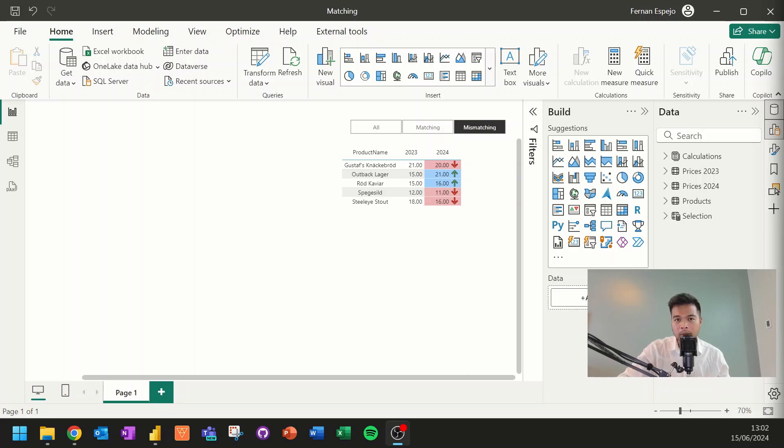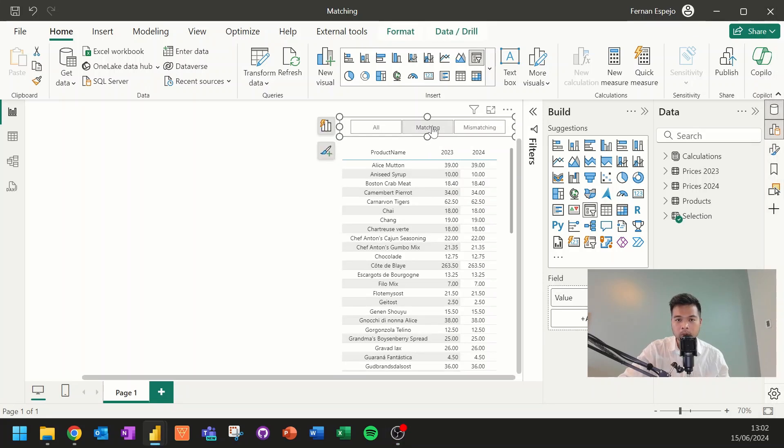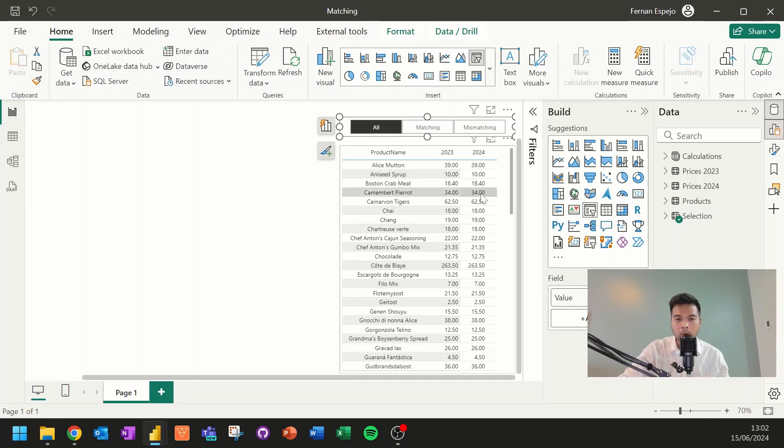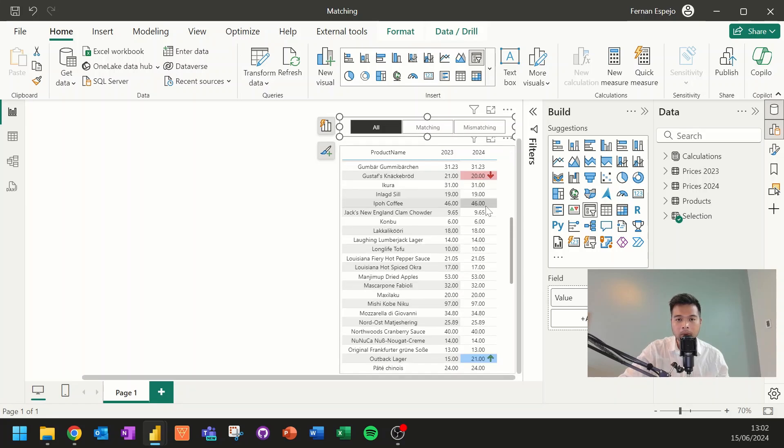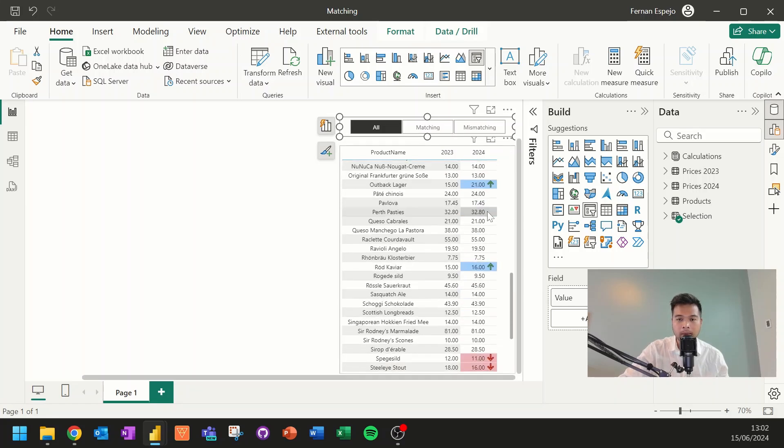But also lets you use measures to adjust how these visuals are filtered to show either what is not matching versus what is matching, or all of them, including what is matching or not matching. So without further ado, let's get started.